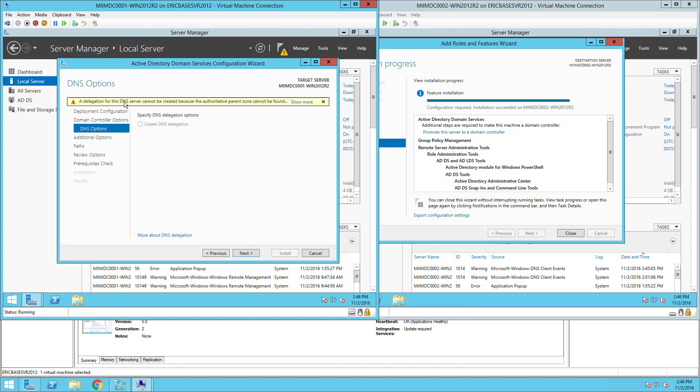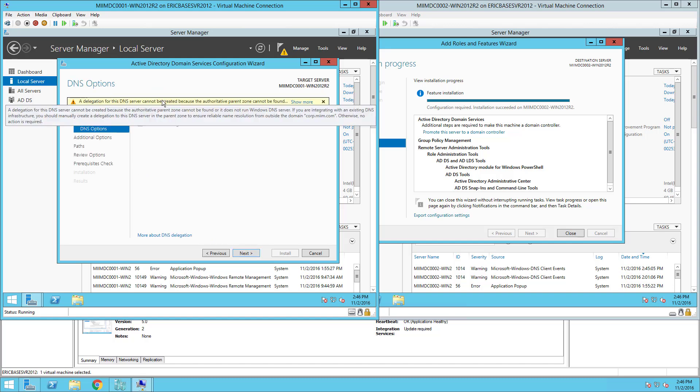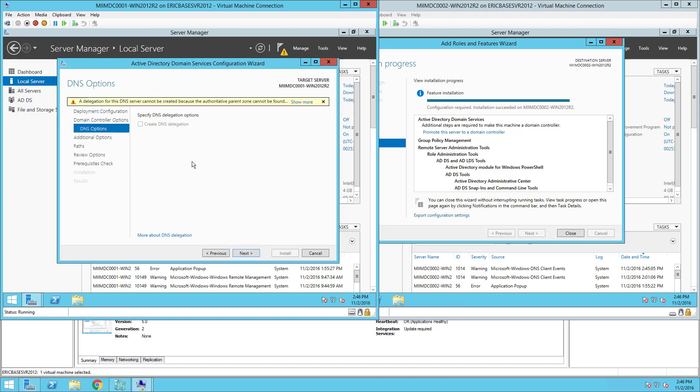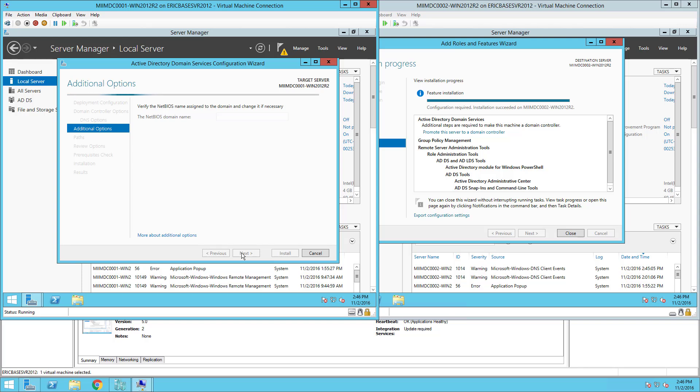It will give me that notification of the delegation of DNS. I don't need to worry about anything. I'll choose Next. At this point it's going to go ahead and give me a suggested NetBIOS domain name.